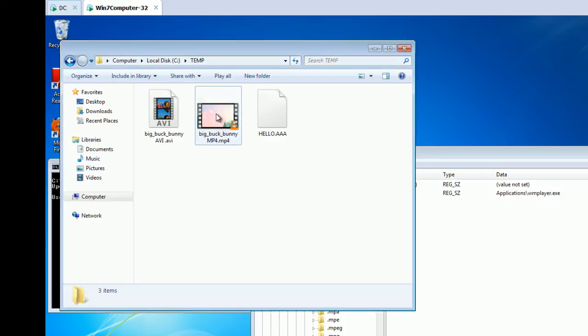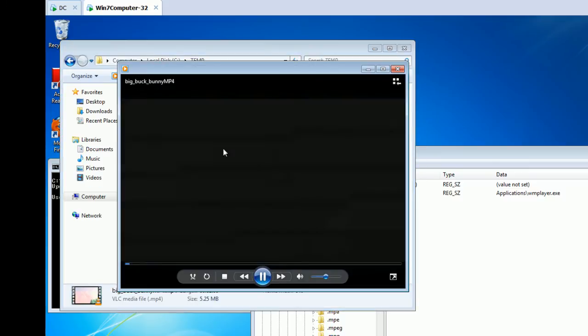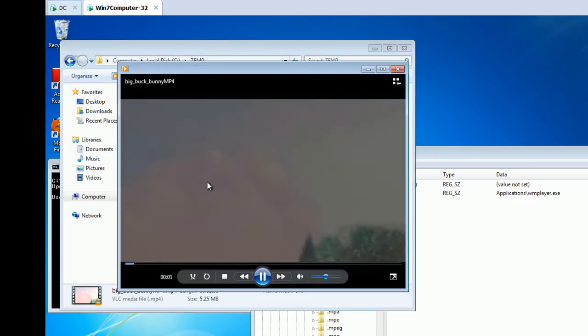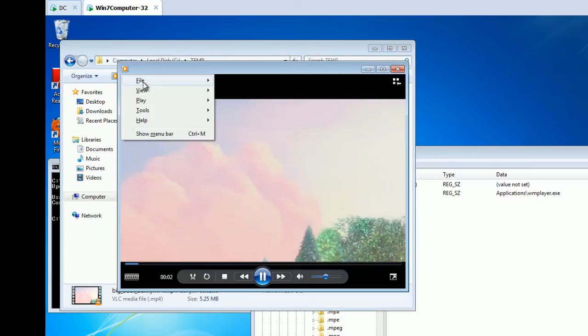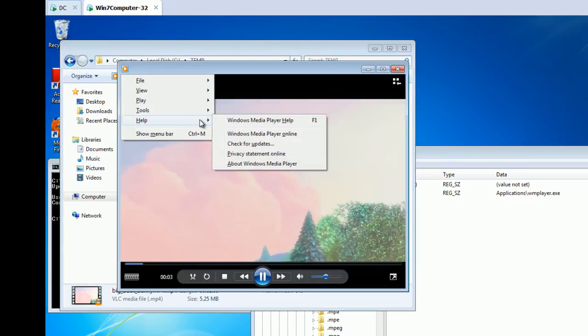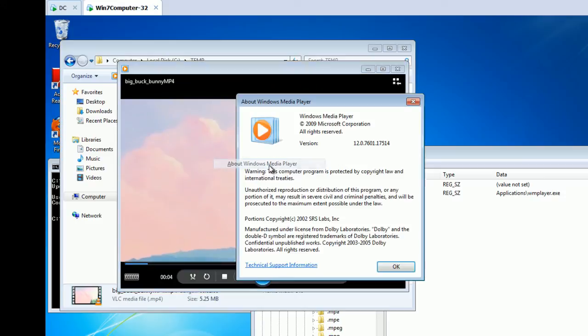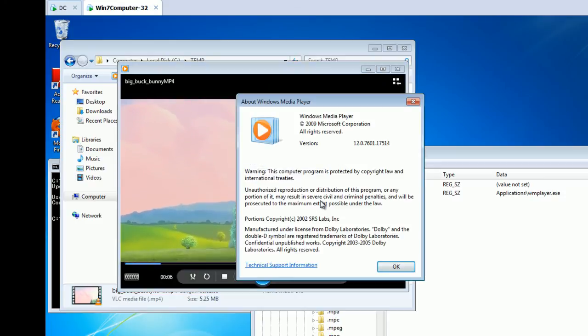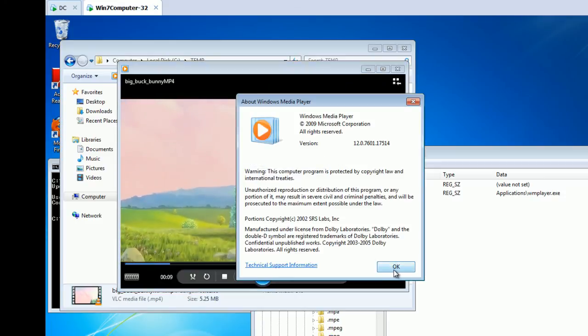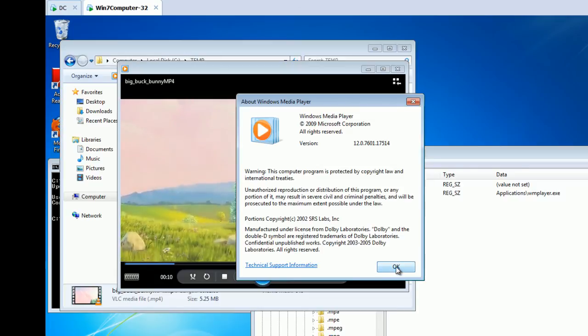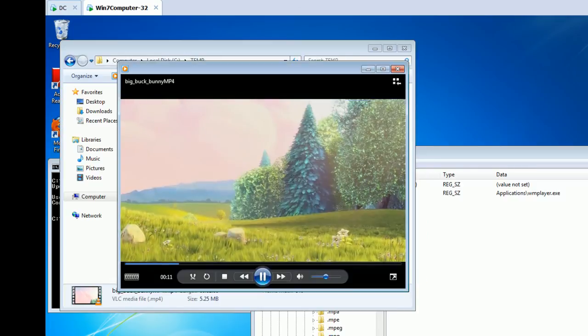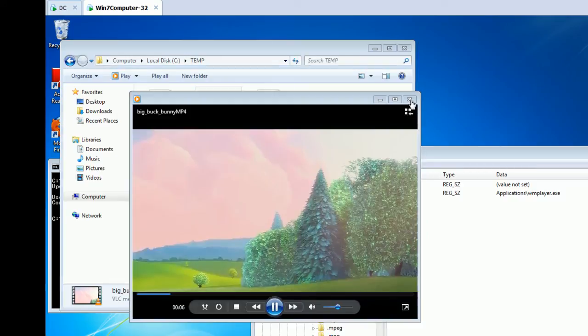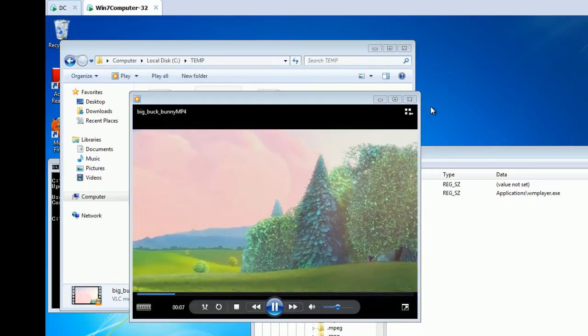Now, when I run the MP4 file, there you go. I have Windows media player right there. So, I hope, I know that was a little long, but I hope that gets to the heart of the matter.